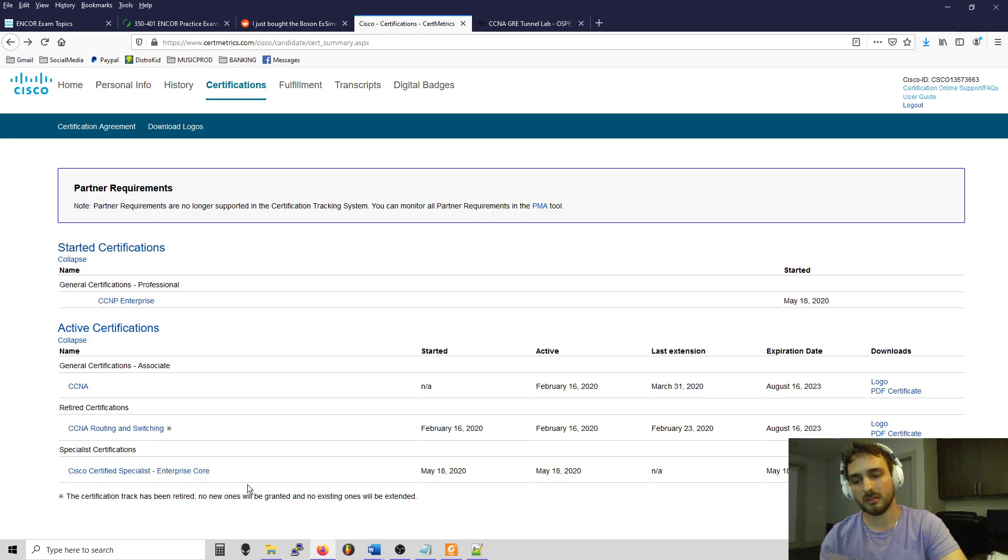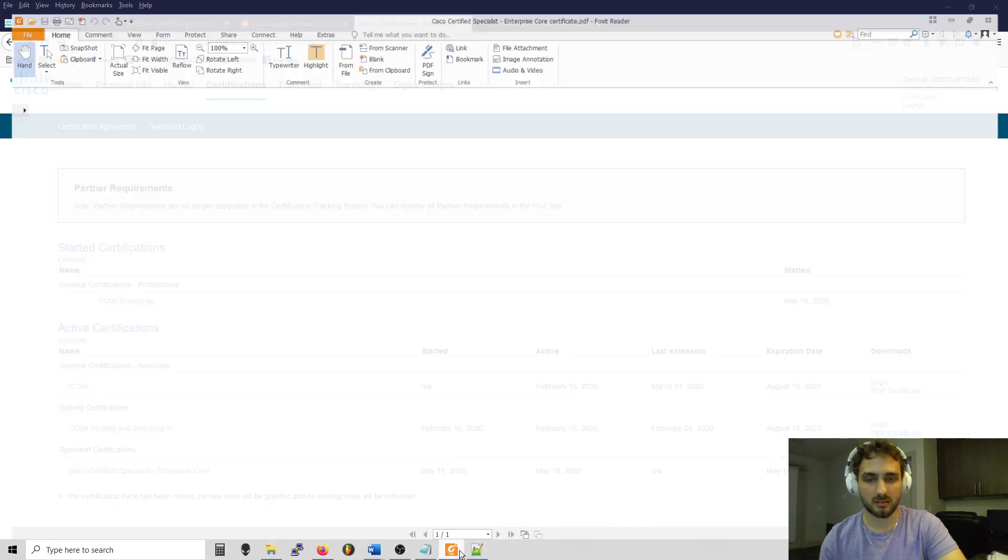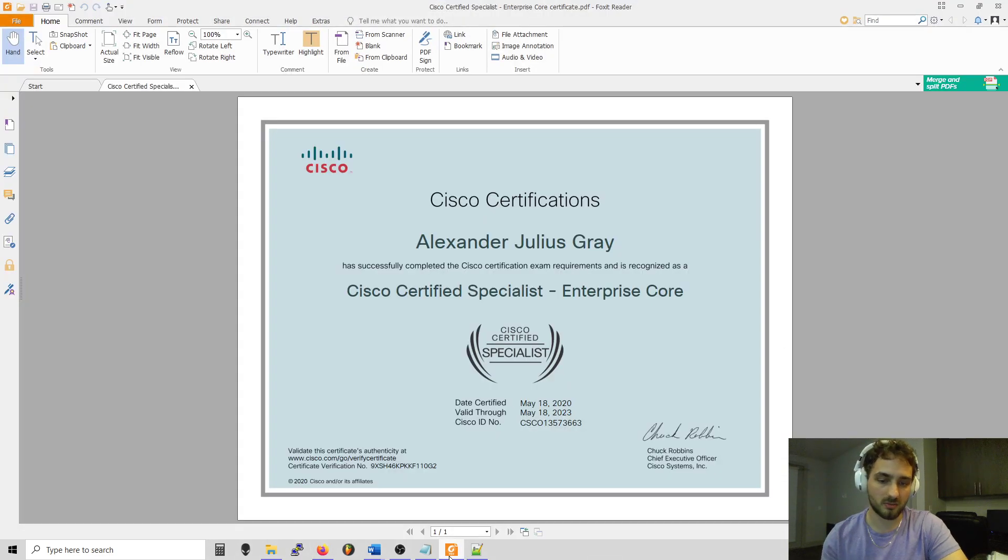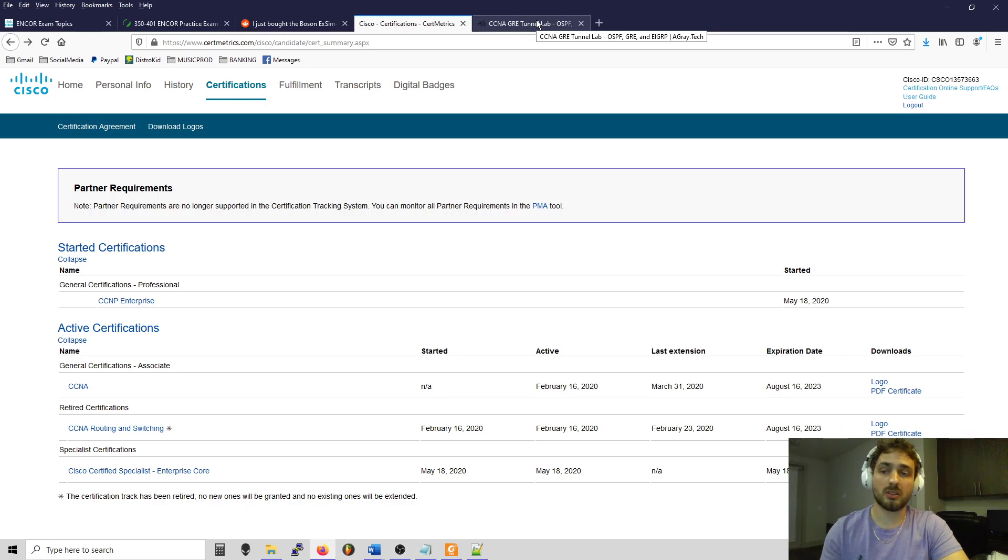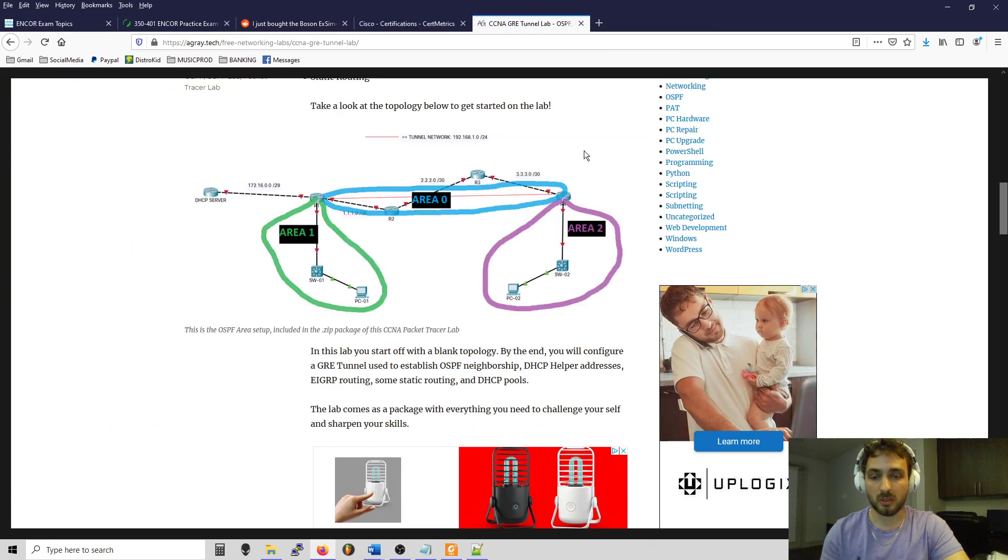There's that. I don't know why I would lie to you on the video, but I did pass. There's my little cert, it's cool.